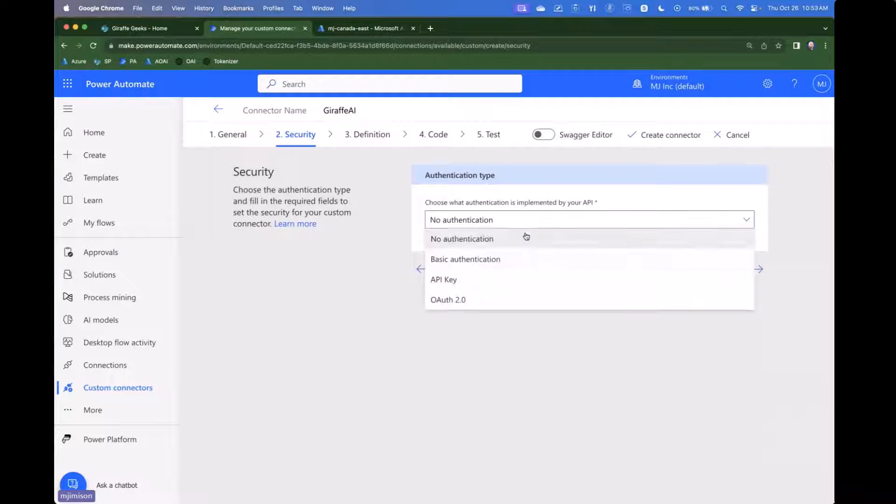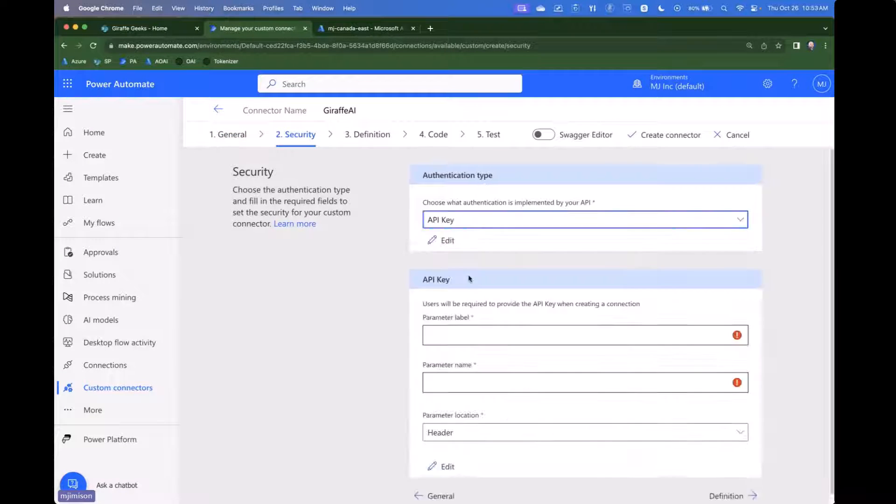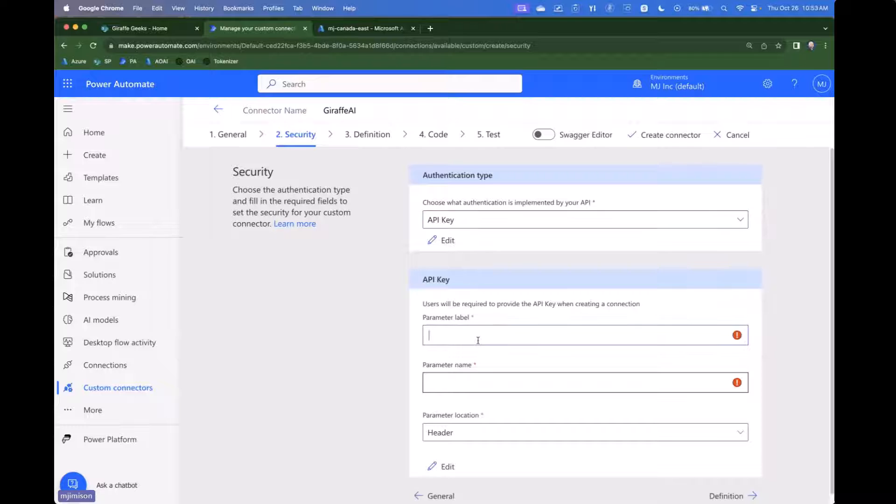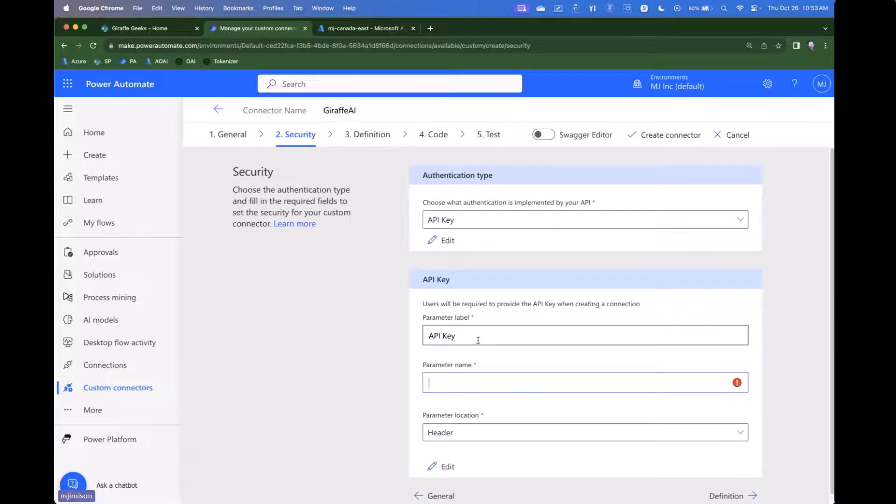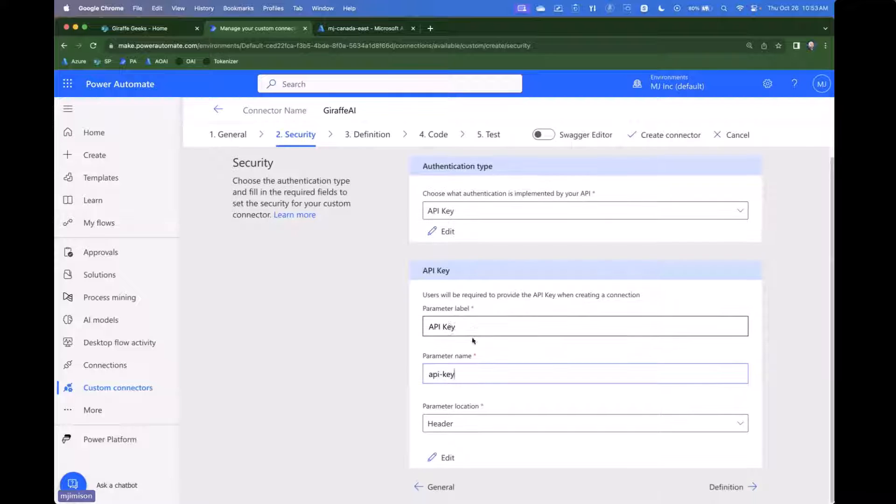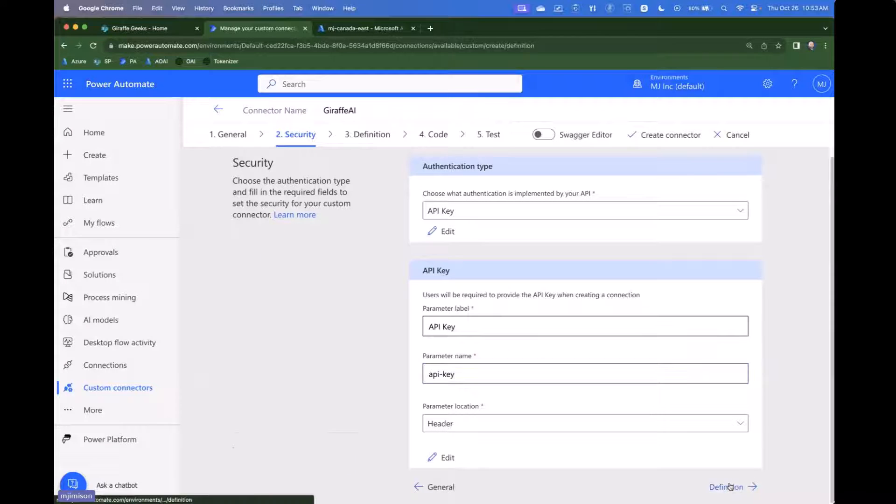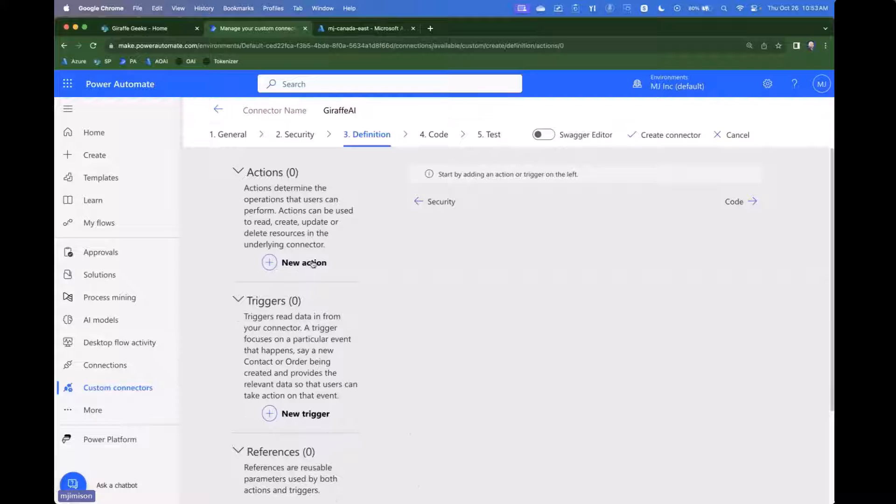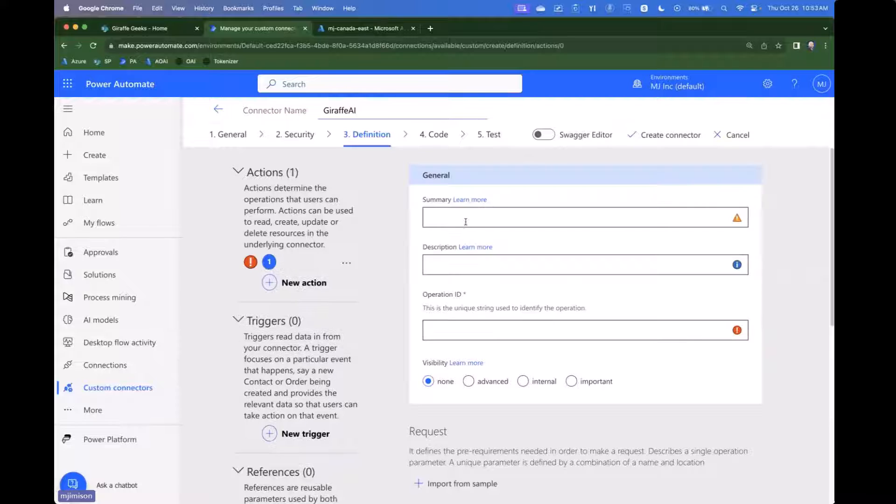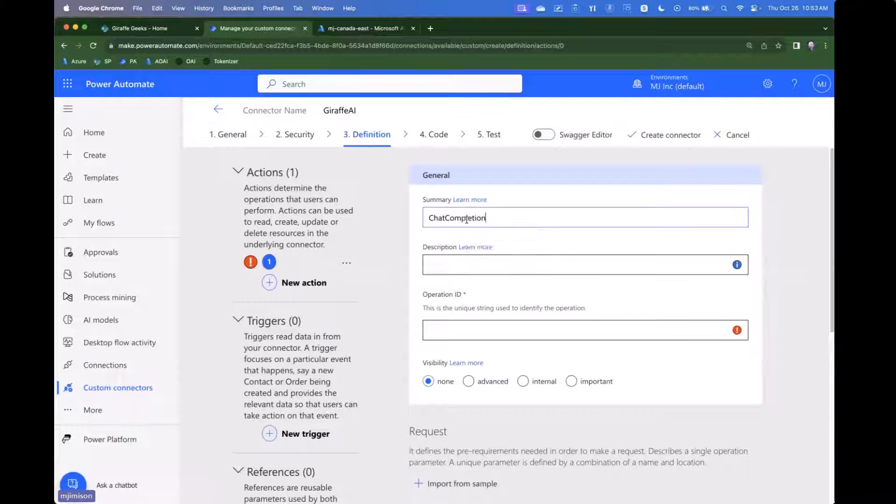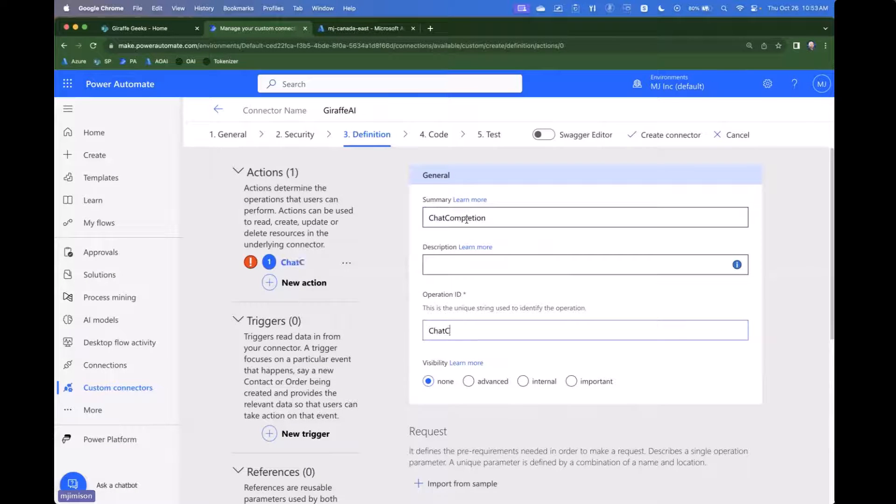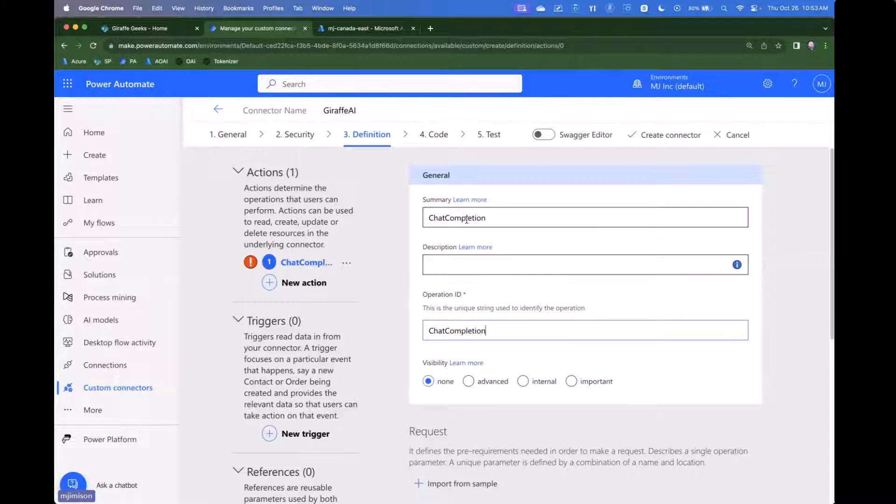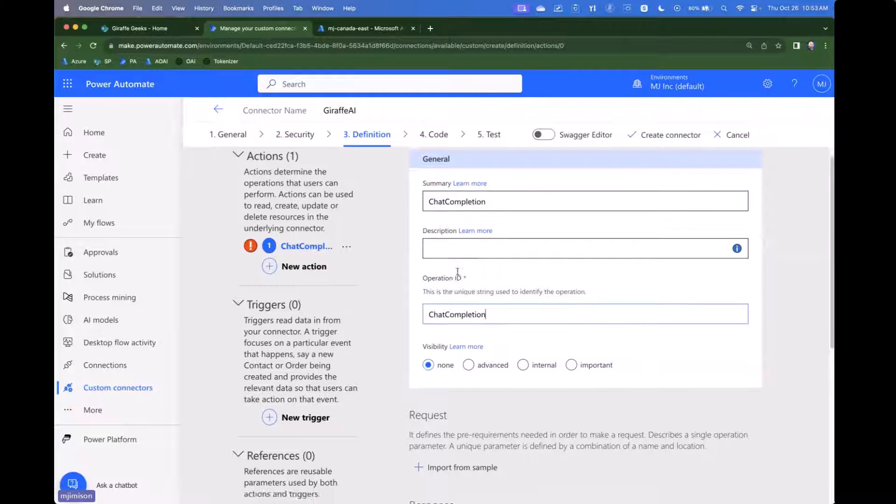The authentication that we want to use is API key. And so we can give it a parameter label of API key, but we want API dash key as our actual value here. Now, from a definition perspective, we want to create one definition. We're going to call this chat completion and we have to give that an operation ID. We'll call it chat completion.